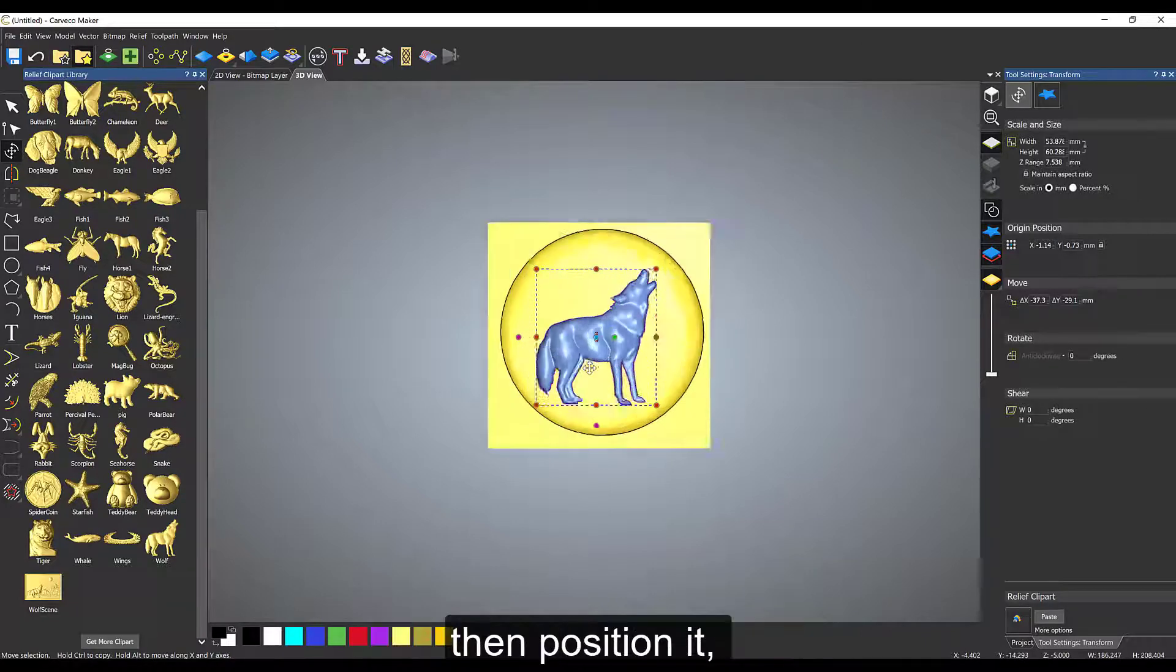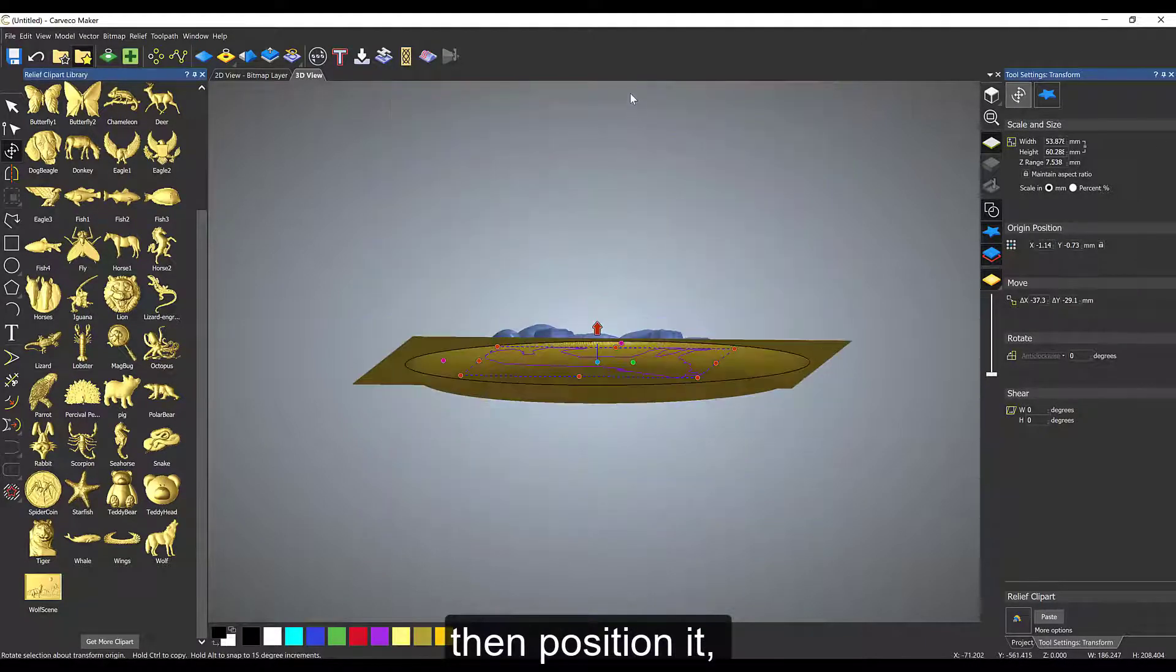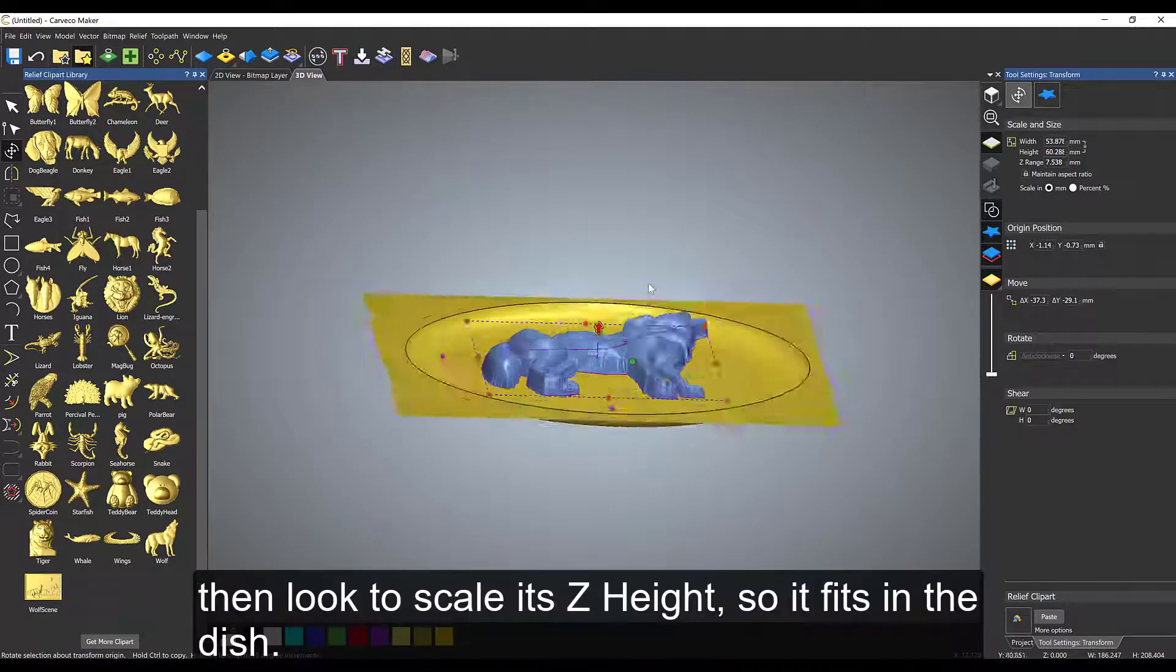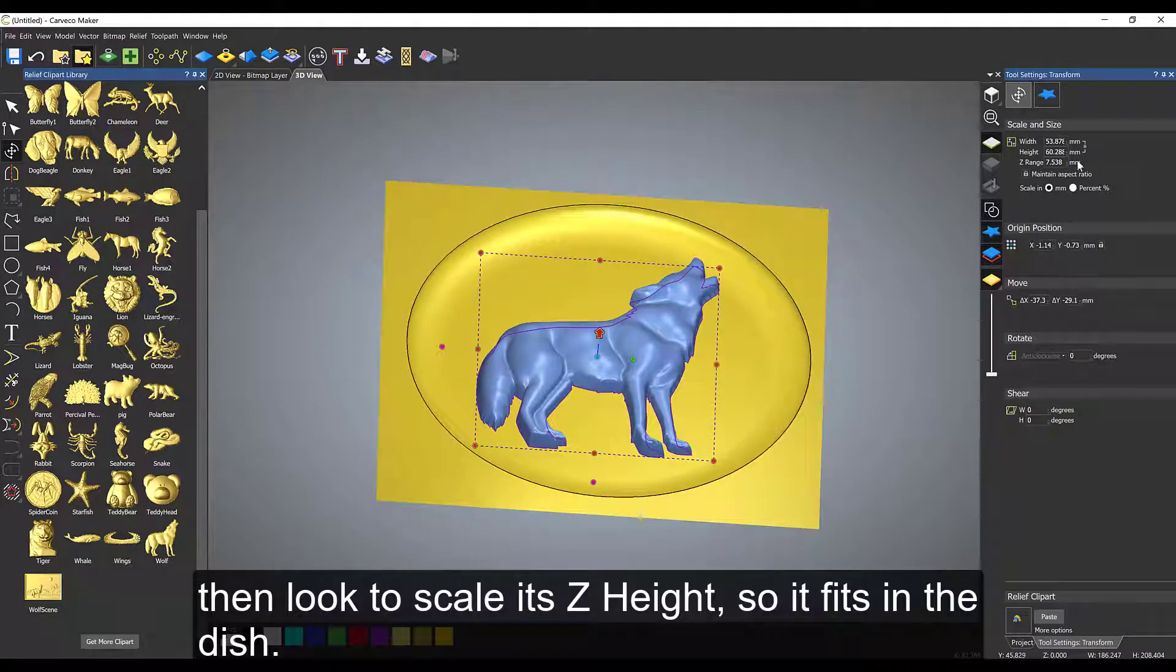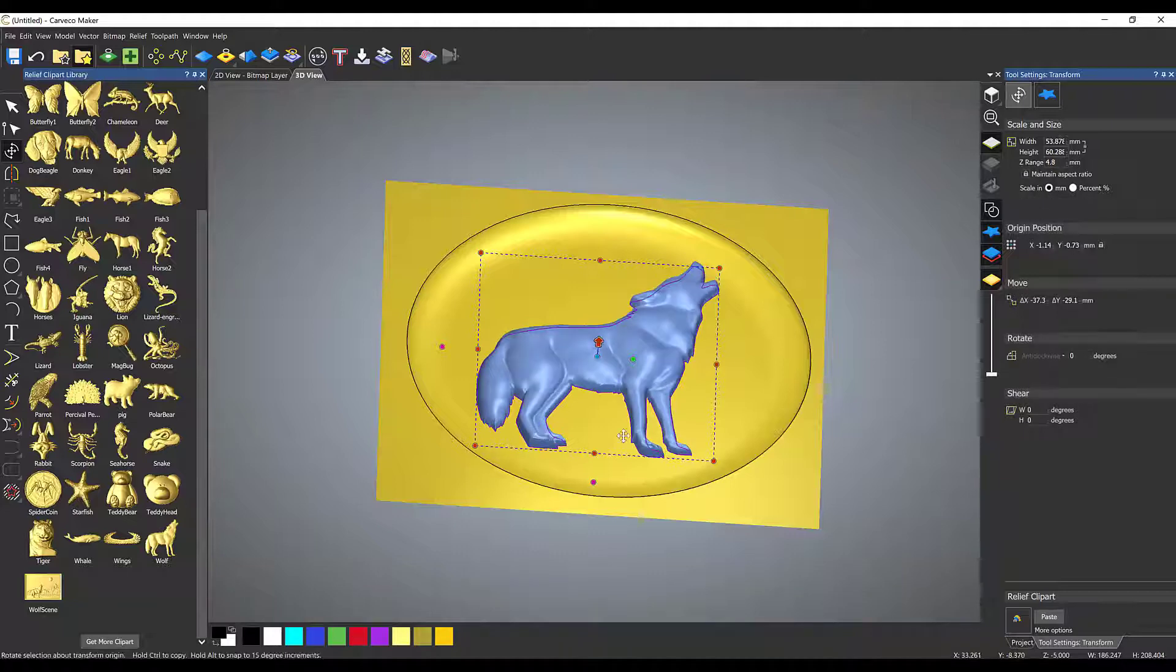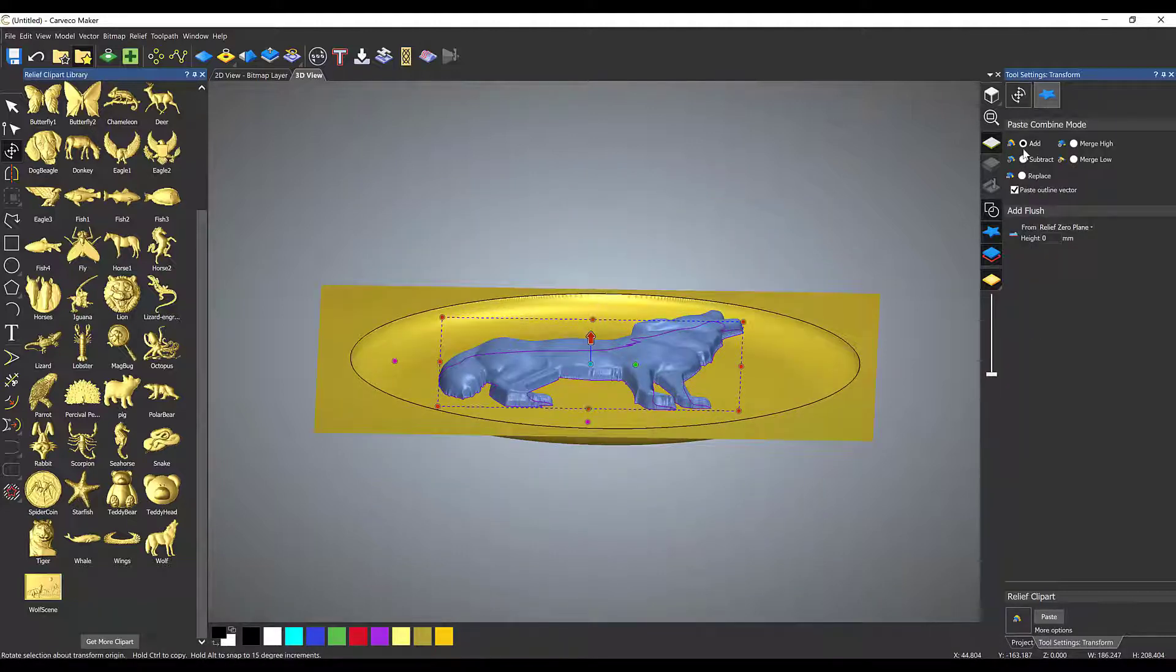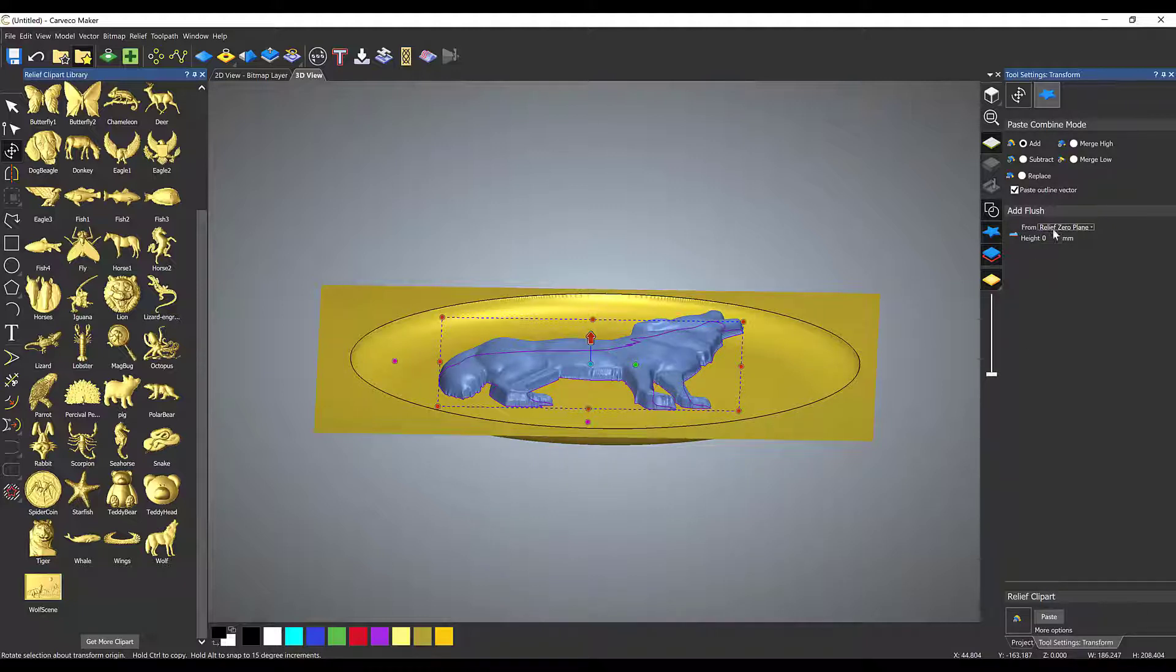We're going to flip it to the side, have a look at the height, and adjust the Z height so that the wolf sits within the dish itself. The wolf is going to get lowered to about 4.7 to 5 millimeters in height, which is the height of the dish that I previously created.